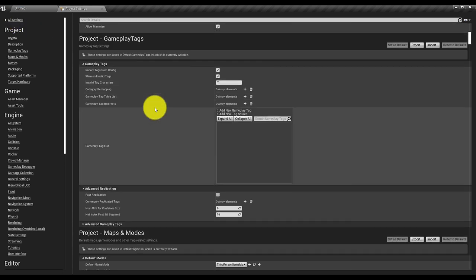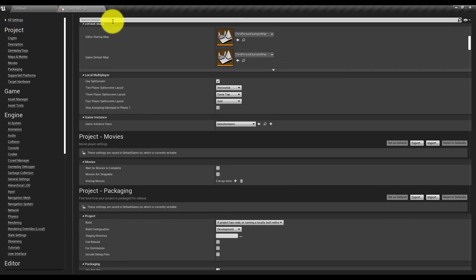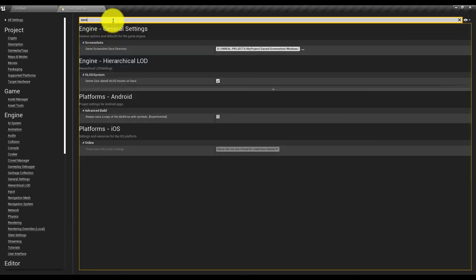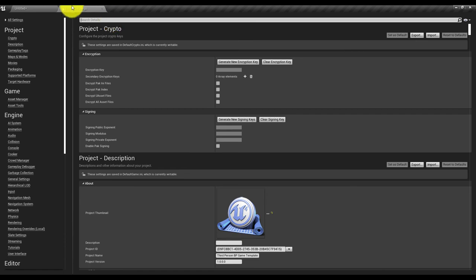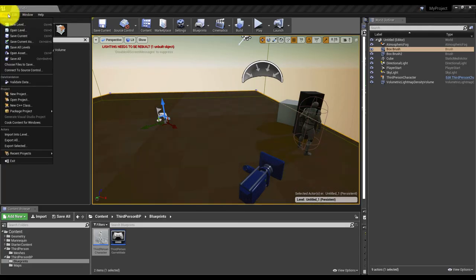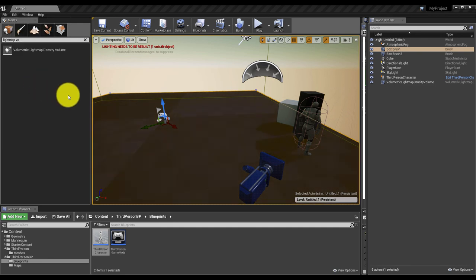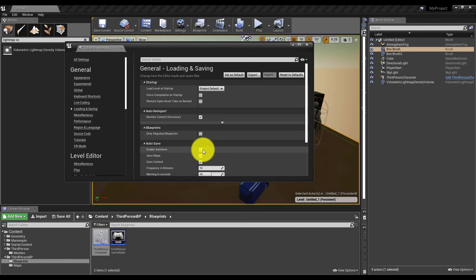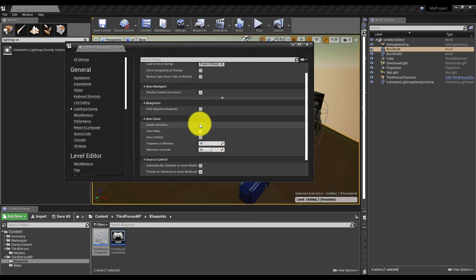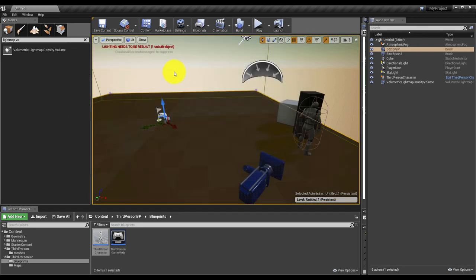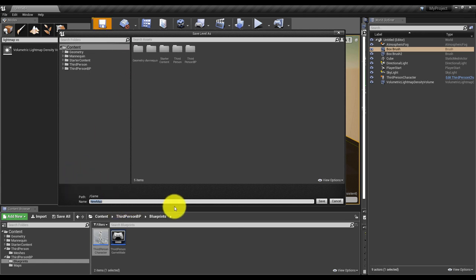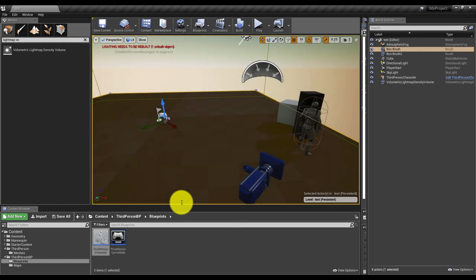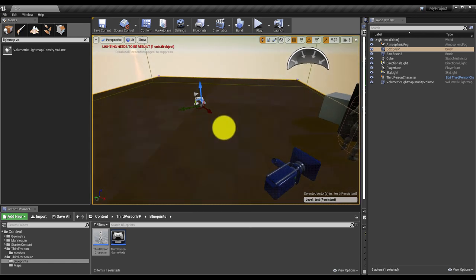Go to All Settings, then Preferences. Under Loading and Saving, deactivate everything related to automatic saving. That way you save only when you want, where you want, and with the name you want.